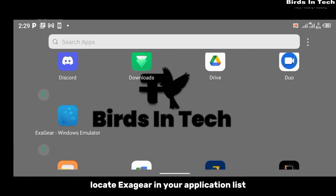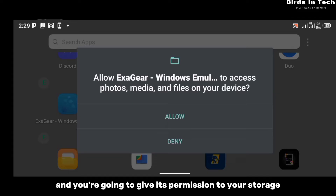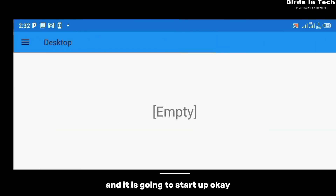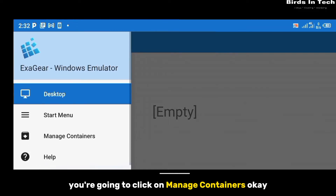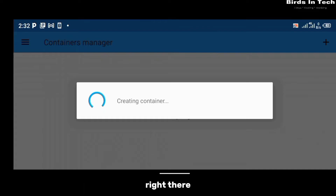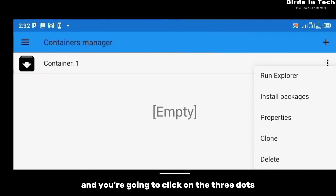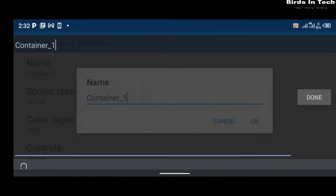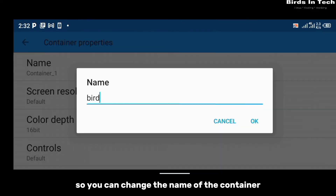Once the installation is finished, locate ExaGear in your application list and click on it. Give it permission to access your storage and it will start up. Once ExaGear has launched, click on 'Manage Containers', then click the plus button to create a container. Click the three dots and click on 'Properties' — here you can edit your container profile.